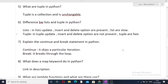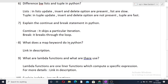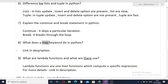The next question is: explain the continue and break statements in Python. This is a basic but frequently asked interview question. The continue statement skips a particular iteration, and the break statement breaks out of the loop entirely. The next question is: what does the map keyword do in Python? This is also a very important and frequently asked question. I will give you the link in the description so you can read about it.